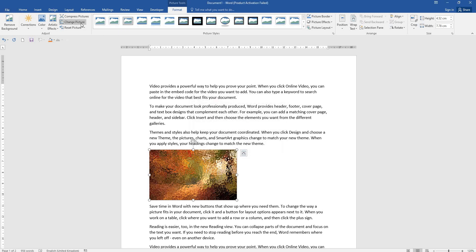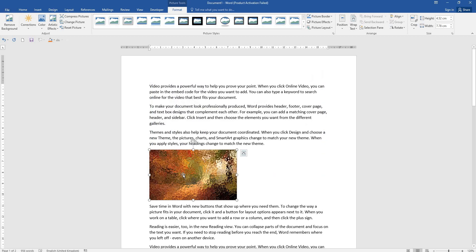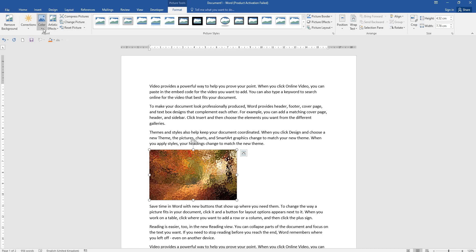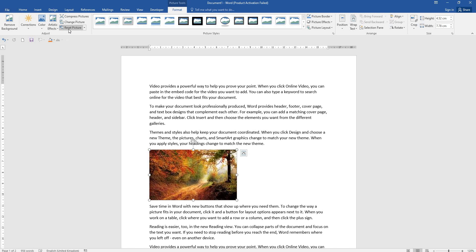Next is change picture option. Next is reset picture. If you apply corrections, color, or artistic effects and want to undo them, you can click on the first picture. So click on the first picture.